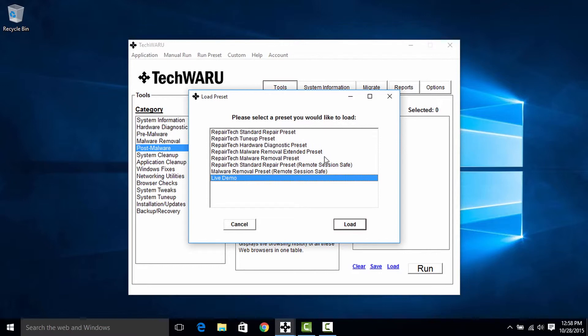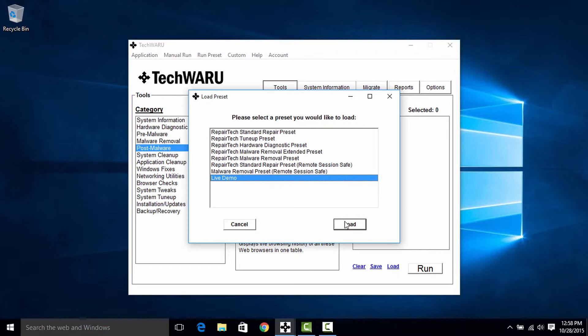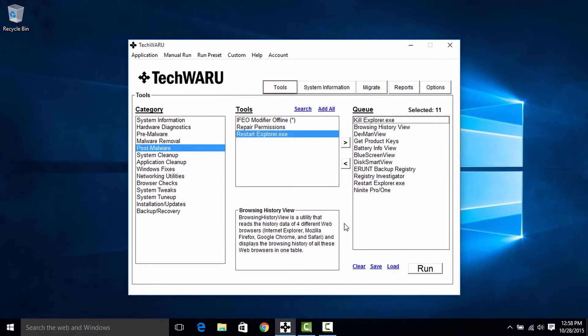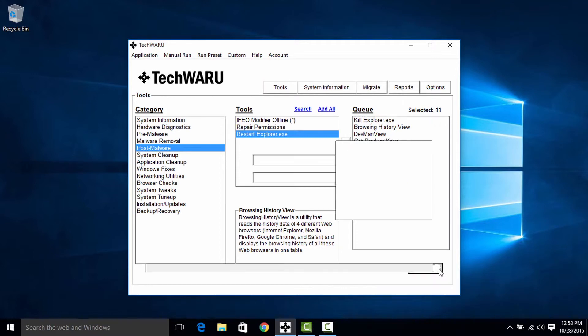But there's also quite a few other presets in here that we haven't seen yet. Now these are the repair tech default presets that come with TechWARU when you first launch it. And go ahead and use these to your advantage. A lot of new technicians will use these presets as templates for them to build their own. But we're going to go ahead and just select live demo again and we're going to run it now.